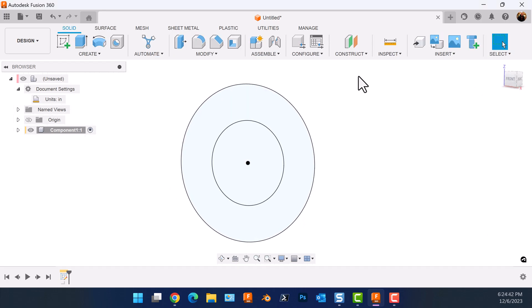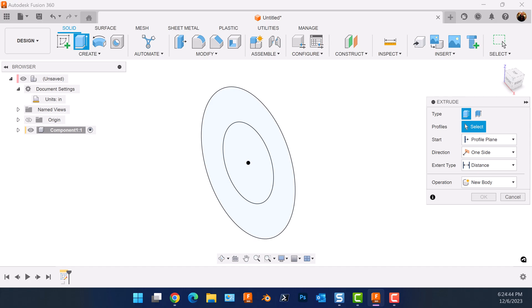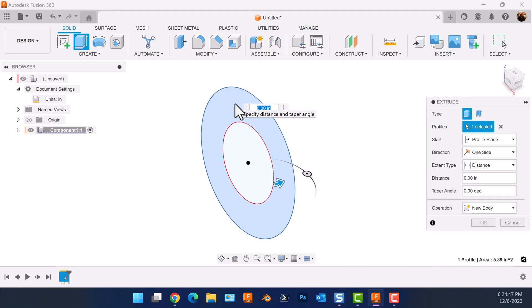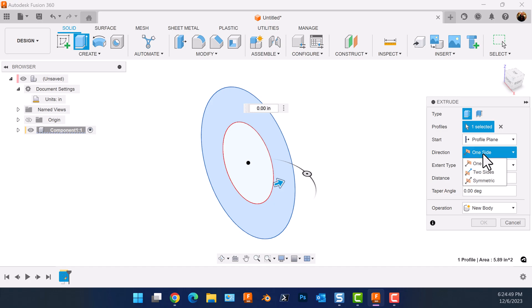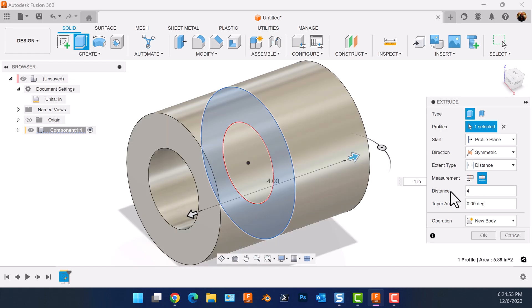Let's extrude the profile we just created. Select the outside. Direction is going to be symmetric. Measurement is going to be whole length. Let's add some dimensions.